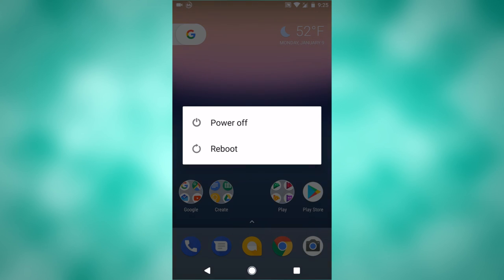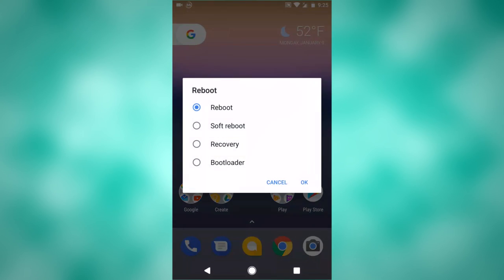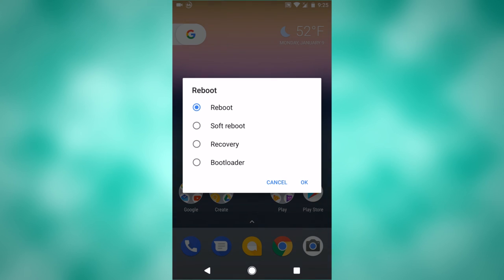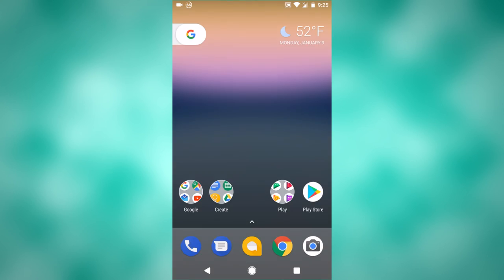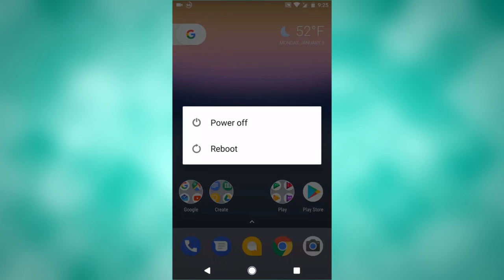I'm going to do this slowly so you can see that I am tapping on power off. It brings up the reboot menu. If I want to do a full reboot, soft reboot, recovery, or boot into the bootloader, it doesn't give me an option to turn off my phone. The developer, Beanstown108, has acknowledged this, and he says it'll be fixed in the next update. It's a very simple thing, but it just slipped past him somehow.